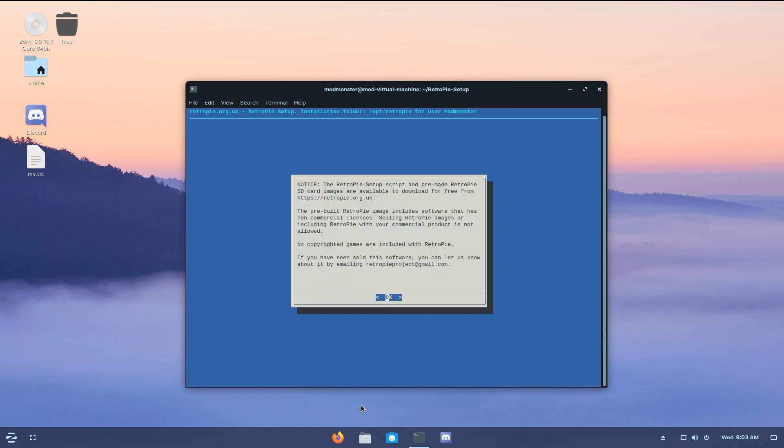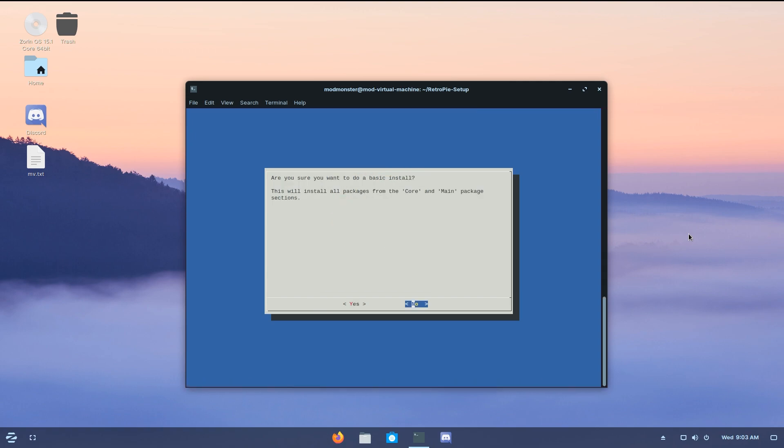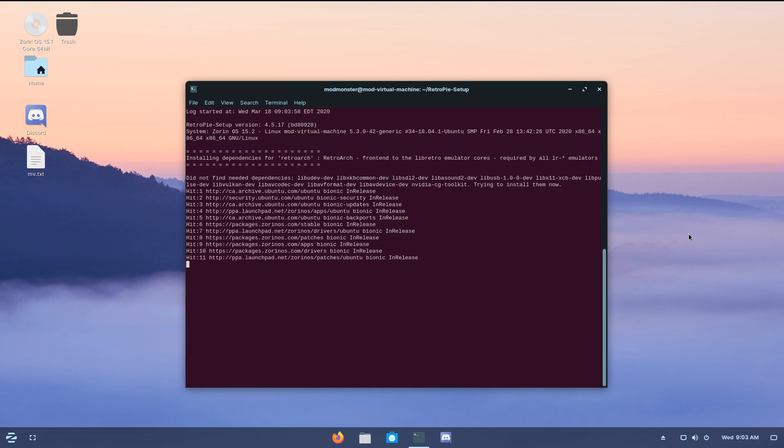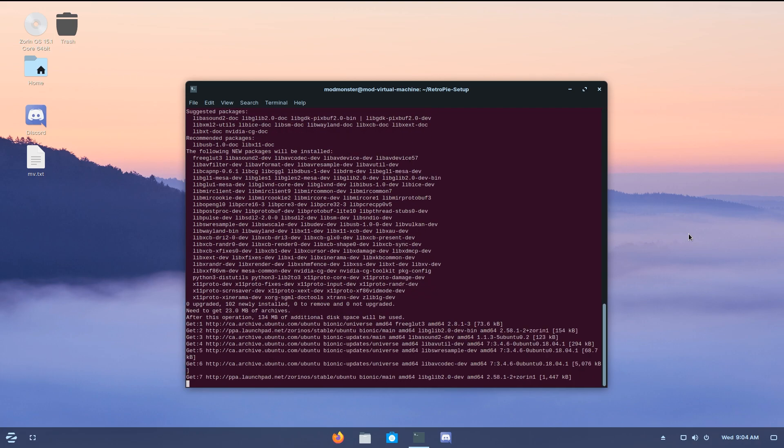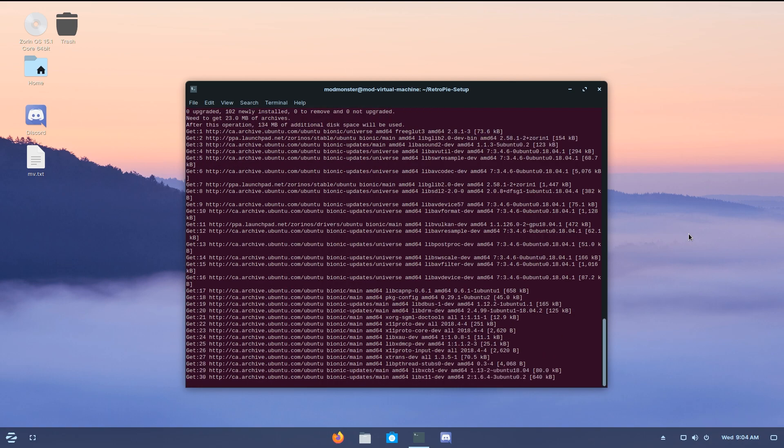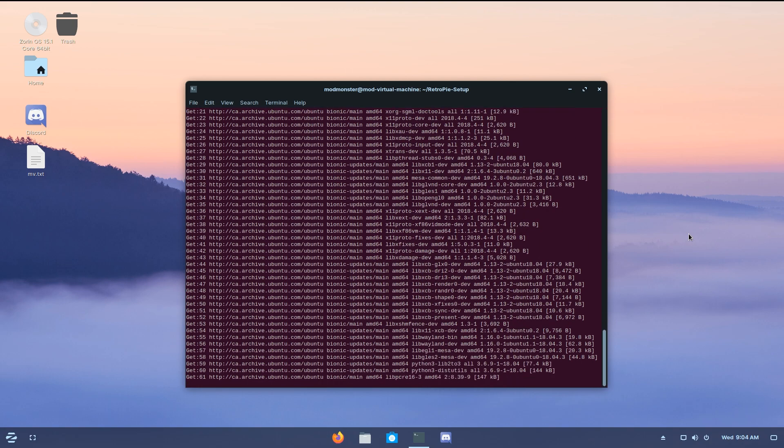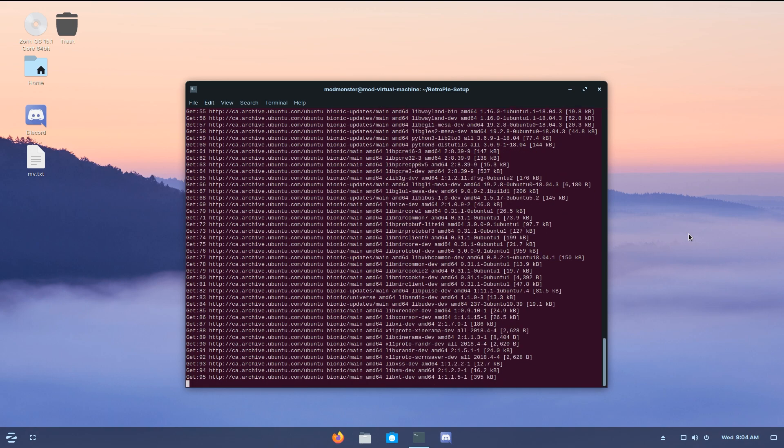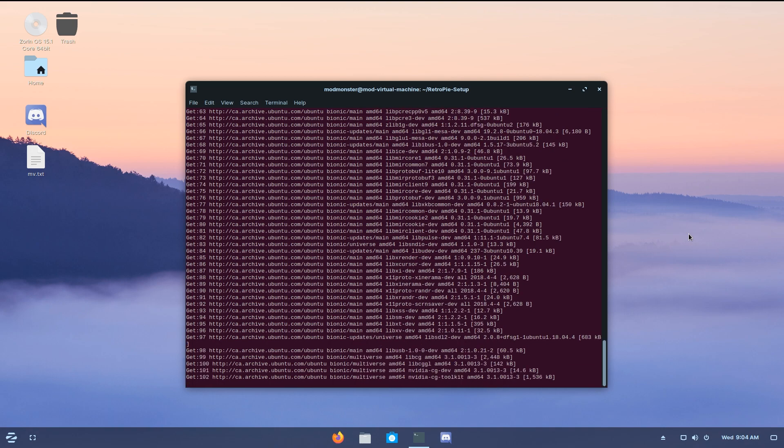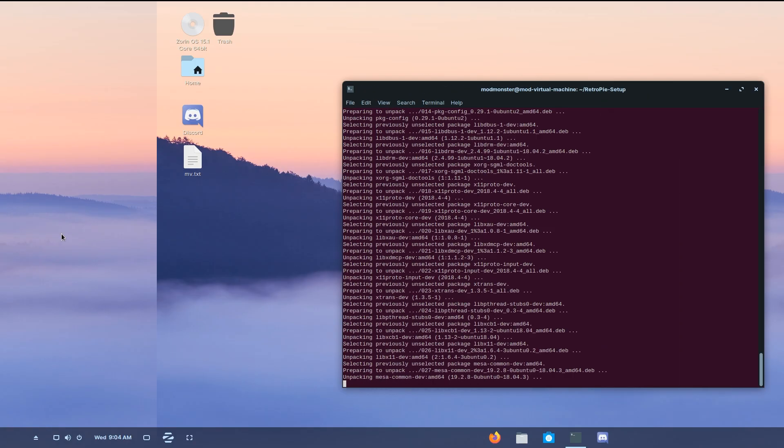Now once that's done, here you are with this notice. So just press enter for okay. And it's going to bring you this menu right here. So we're just going to hit basic install, and then mouse over to yes, just with the arrow keys, and hit on enter. And now it's going to install RetroPie. So this can take between like 15 minutes to an hour based on your internet connection and your computer speed. So guys, I will cut, and I will be back with you guys once RetroPie has been installed.